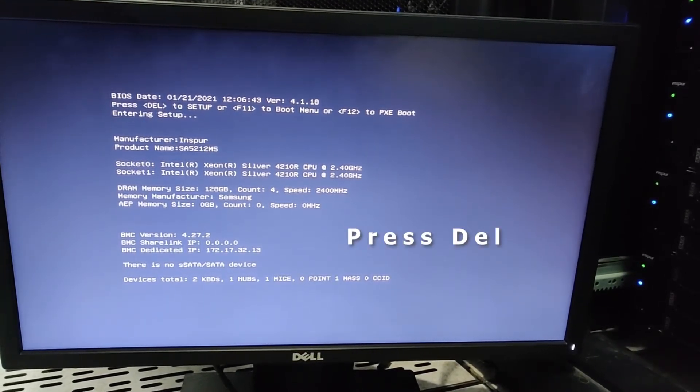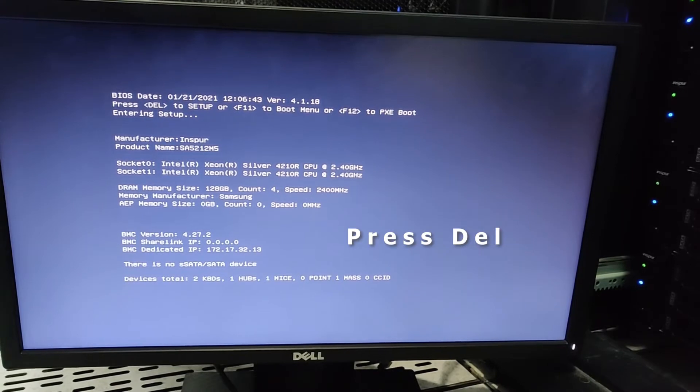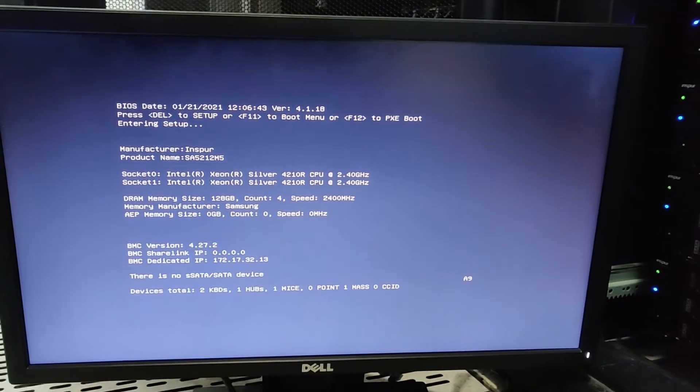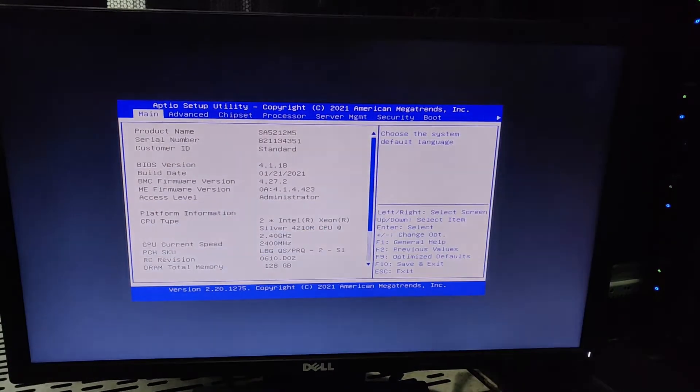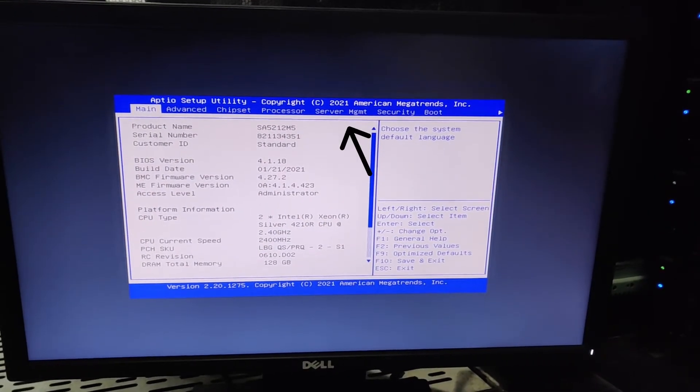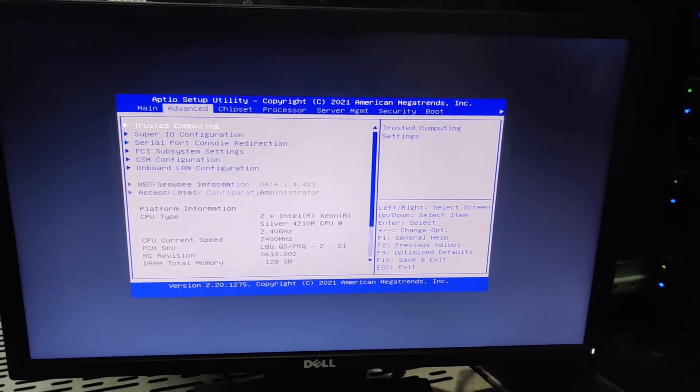Now we'll press Del to enter setup utility. From this menu we will go to the server management tab.